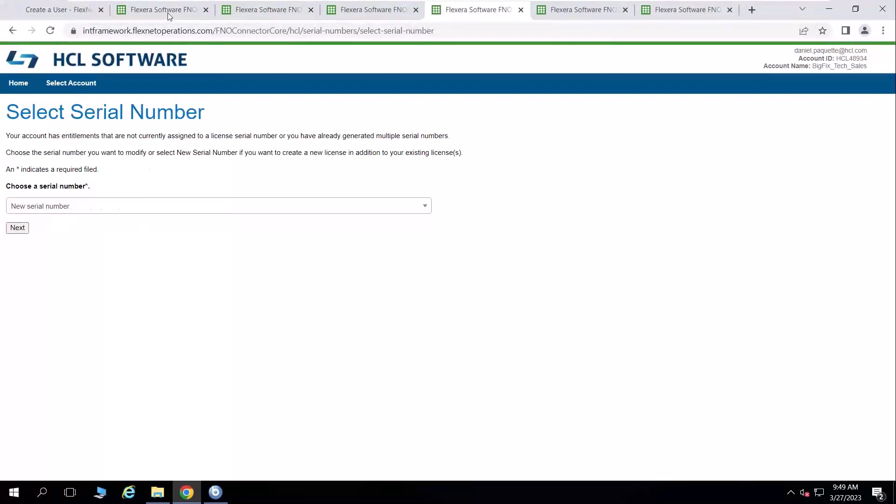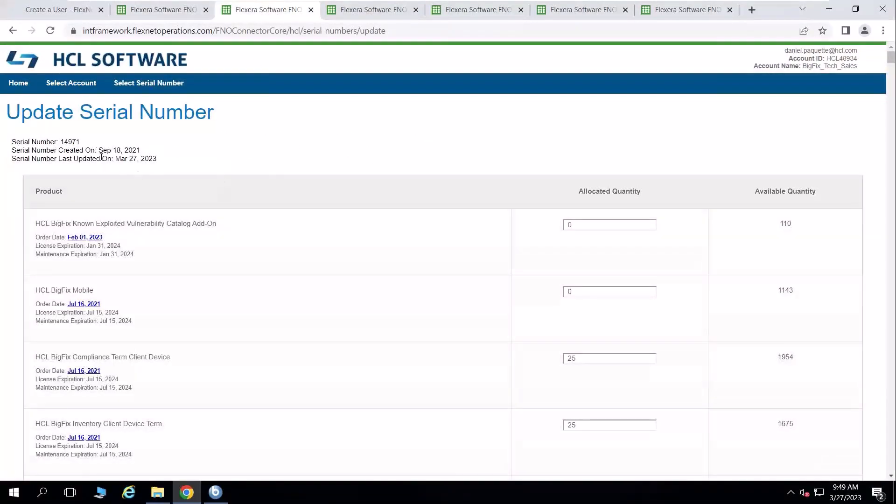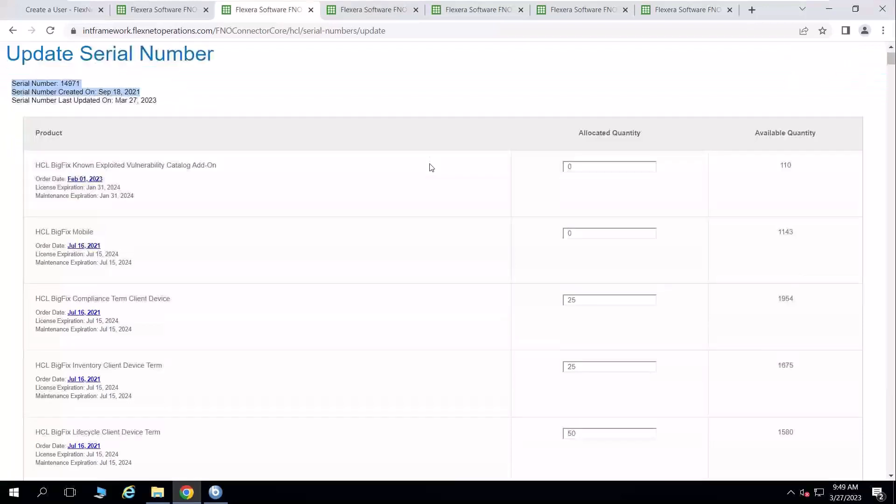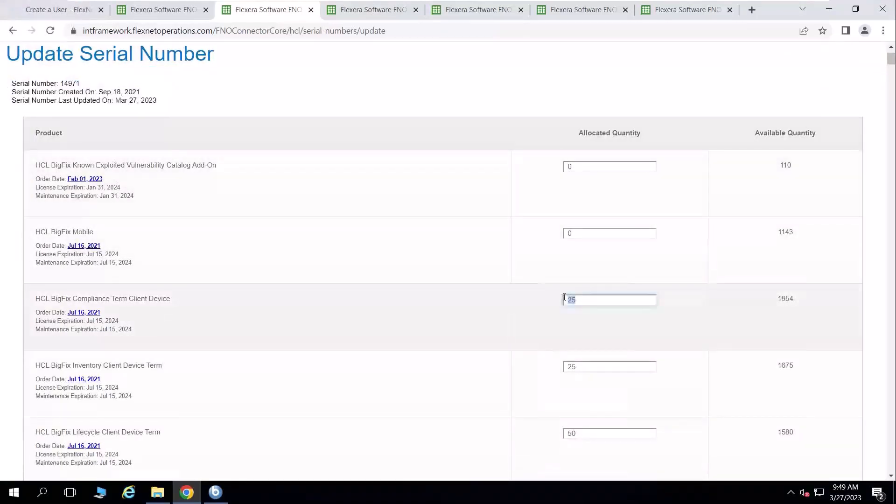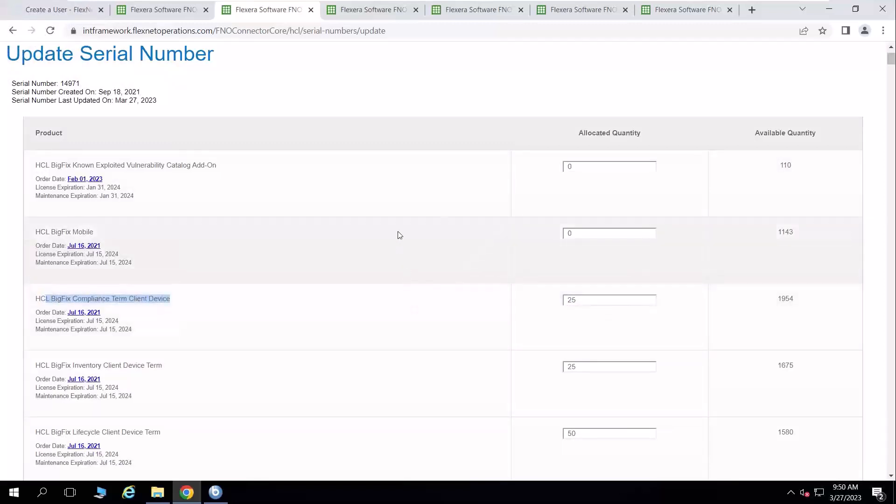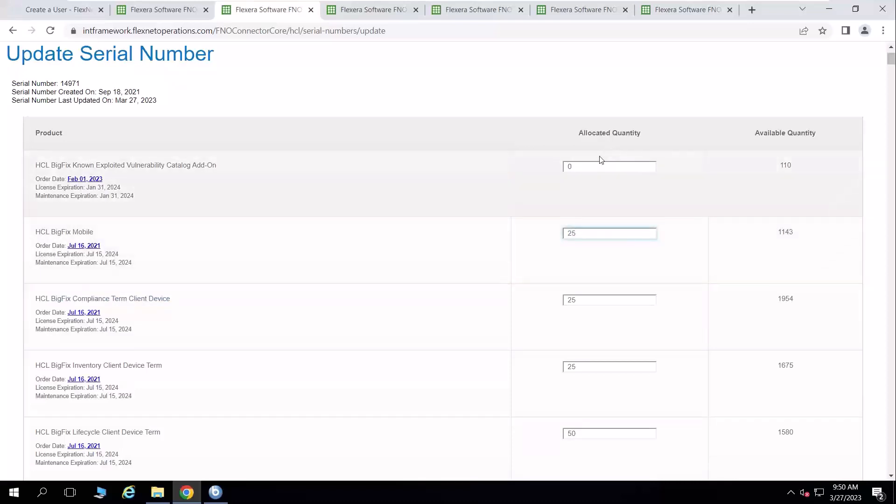In this case, I'm going to select the serial number I use for demonstrations. And you can see that I have it pulled up here. I get some various information on that serial number in regard to when it was created and last updated. And you'll see I have some allocations already here for BigFix compliance term license. I have 25 of those.